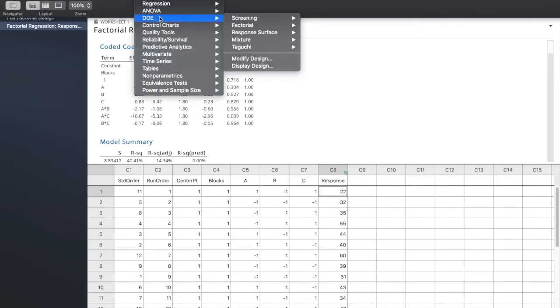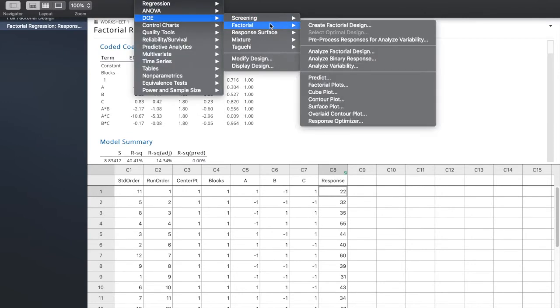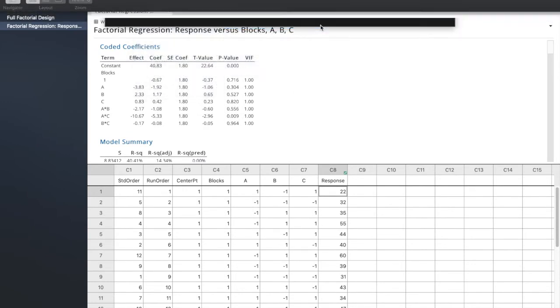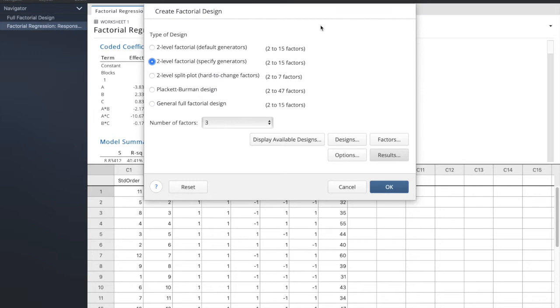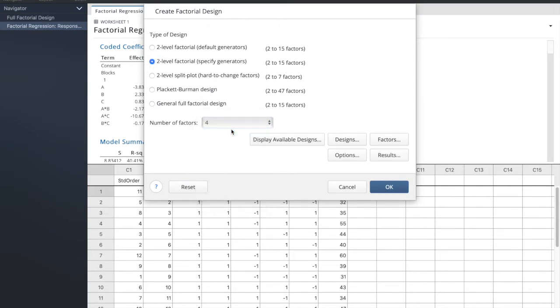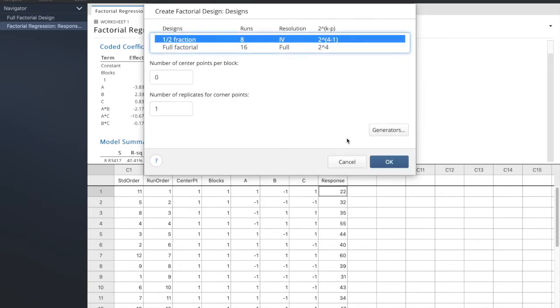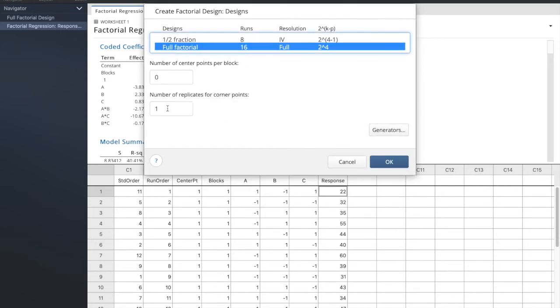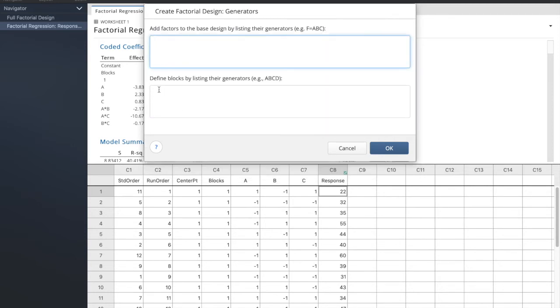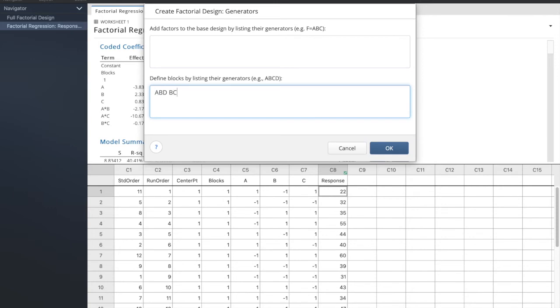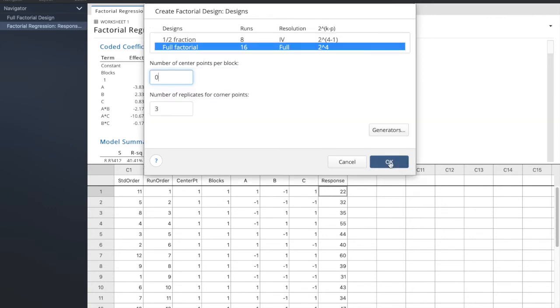So what might this look like if we wanted to do those two blocks? We look at our number of factors there. We're at four, and we're going to go to the design. It's going to be a full factorial. We'll learn what half fraction is coming up soon. Number of replicates, I don't know, let's say three, and our generator here, I can't remember off the top of my head what the generators are for the problem, but you can imagine, let's say we have four, so it's ABD, and let's say BCD.